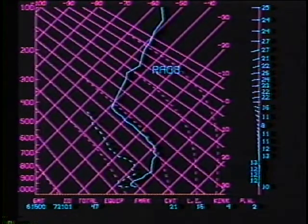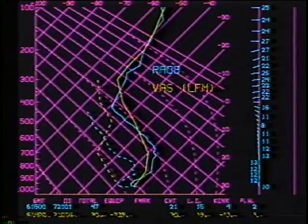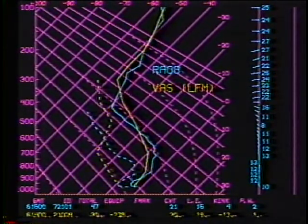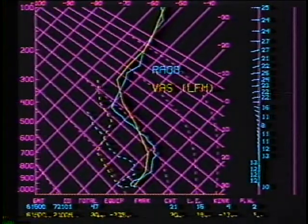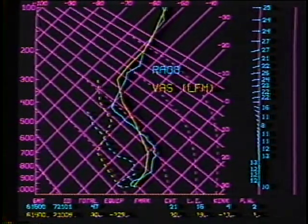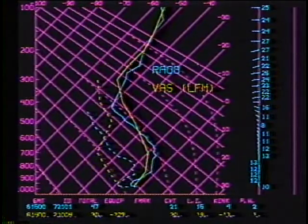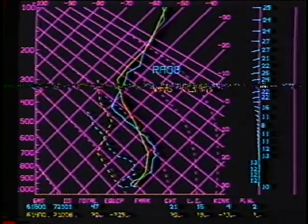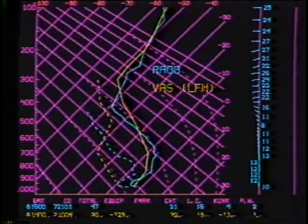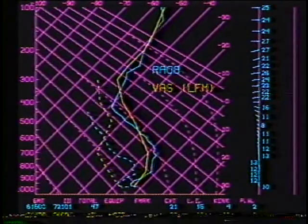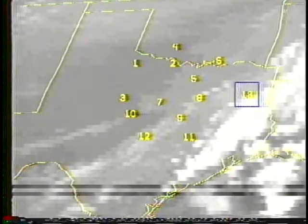Over the continental United States, the LFM first guess is usually preferred. In this particular case, the climatology and LFM first guess fields yield similar profiles in the lower troposphere, with the maximum temperature differences on the order of 2 to 3 degrees Celsius near 300 millibars.